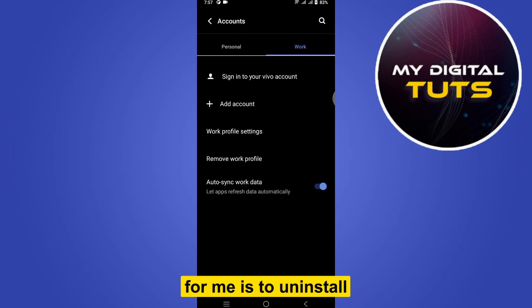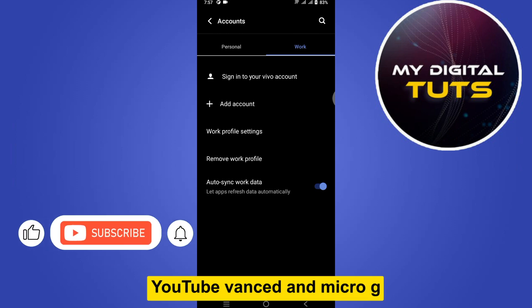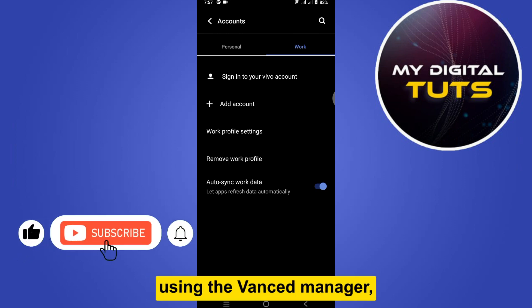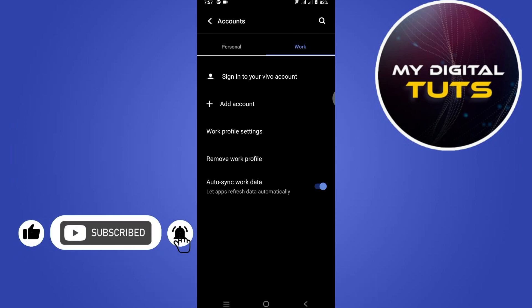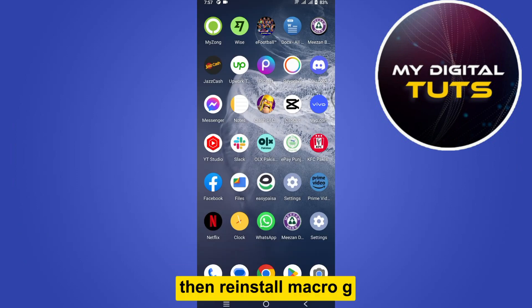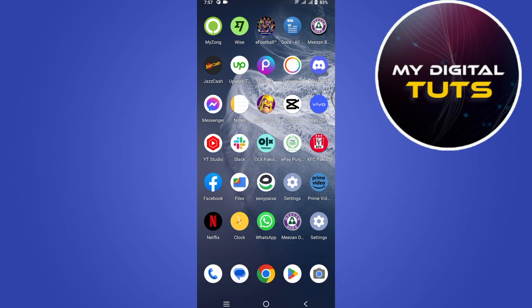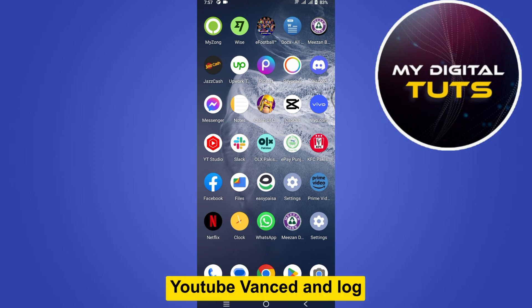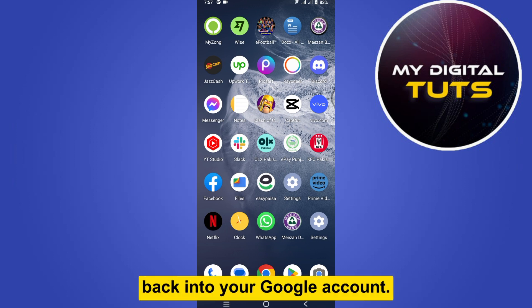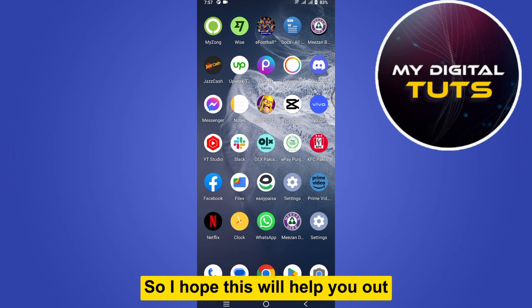Another solution that has worked for me is to uninstall YouTube Vanced and MicroG using the Vanced Manager, then reinstall MicroG first and then reinstall YouTube Vanced. Open YouTube Vanced and log back into your Google account.